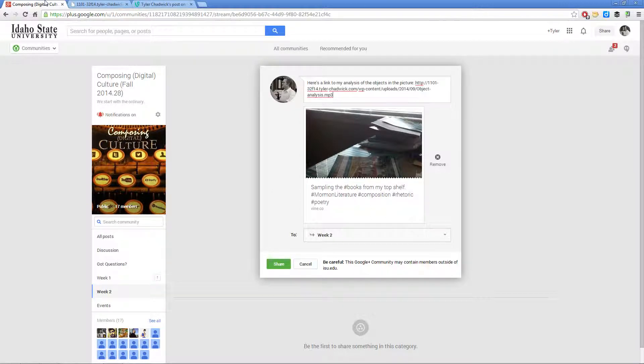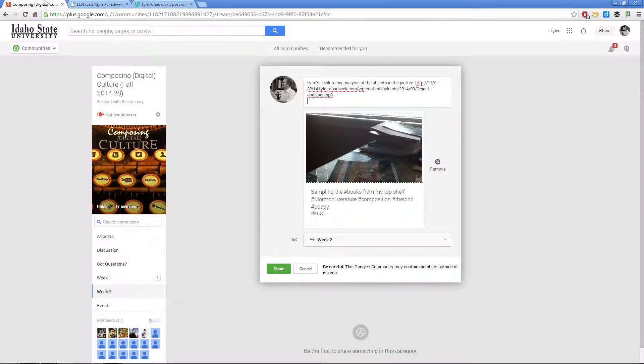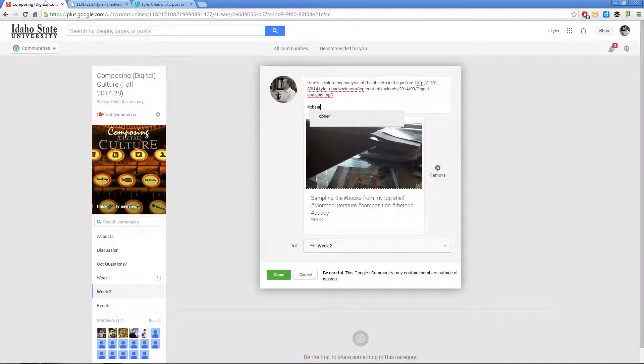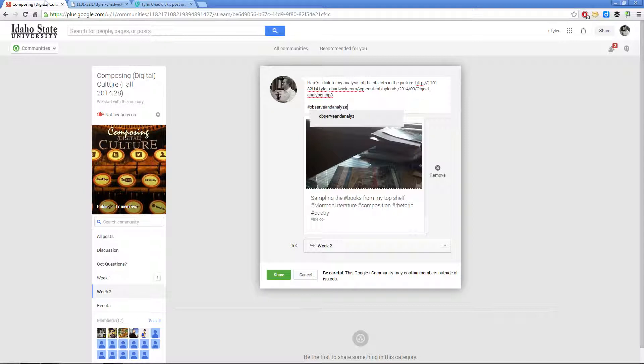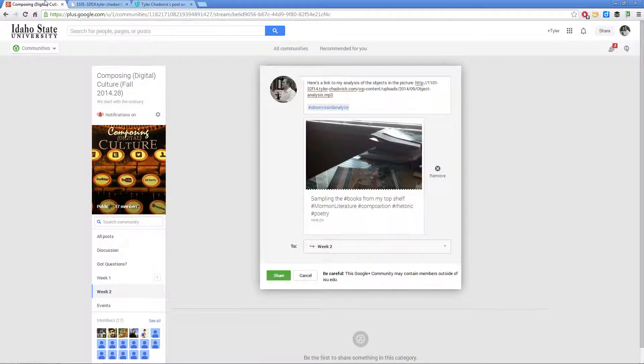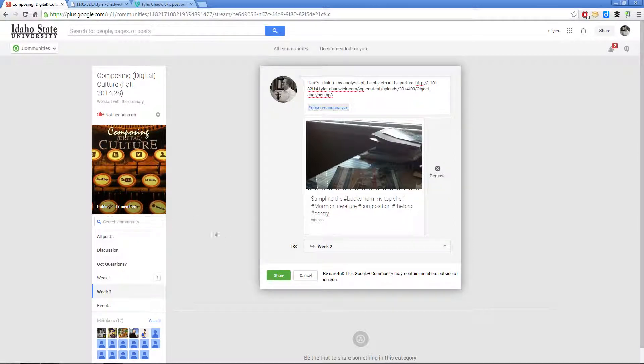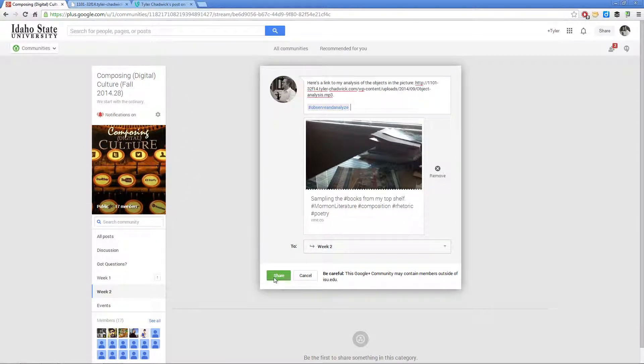I'm going to post that link there, and then tag it 'Observe and Analyze' just so we can keep things all in order, have everything linked to the same place. I'm going to post that to the Week 2 page on our Google Plus community and click Share.